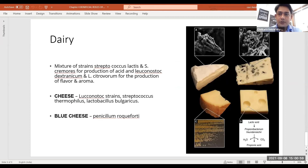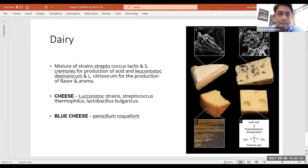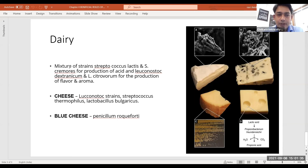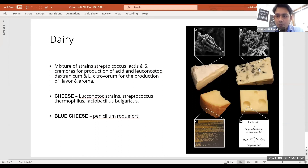For dairy products, a mixture of strains — Streptococcus lactis and Streptococcus cremoris — are used for the production of acid, and Leuconostoc dextranicum and related strains for the production of flavor and aroma. Cheese also has various pores that result from the process of fermentation, along with a specific aroma and taste.